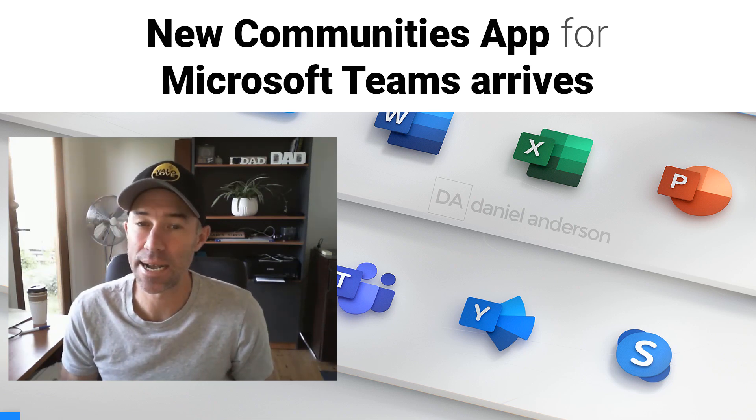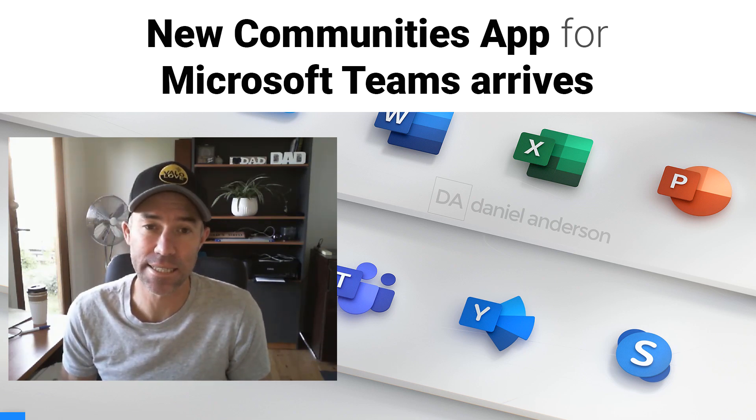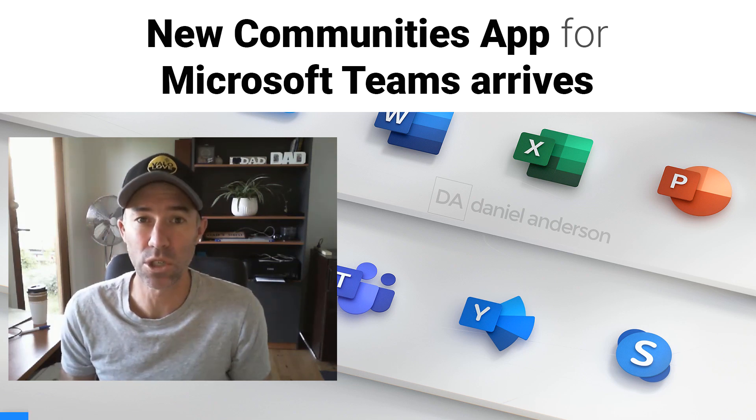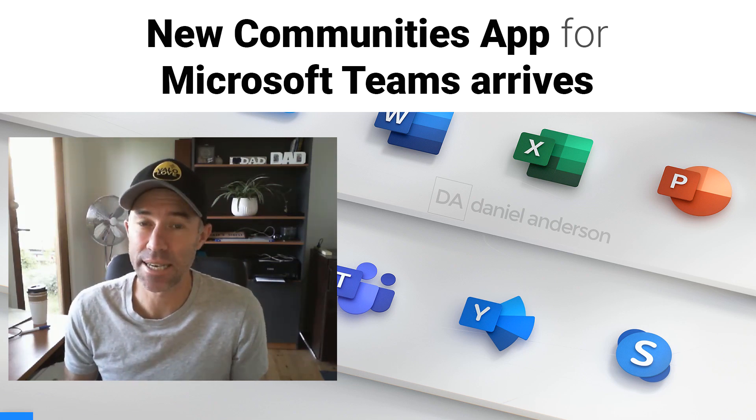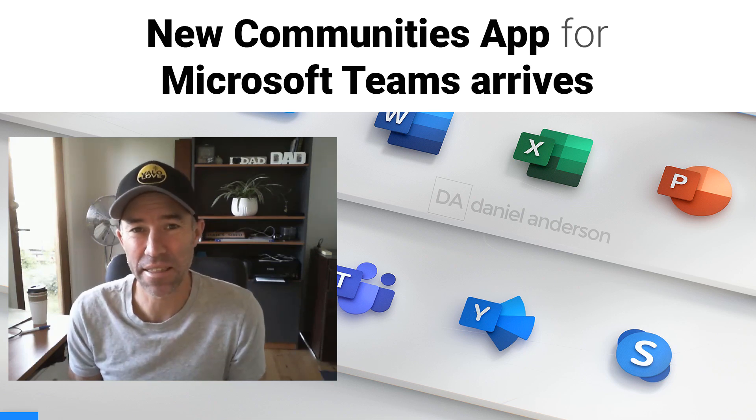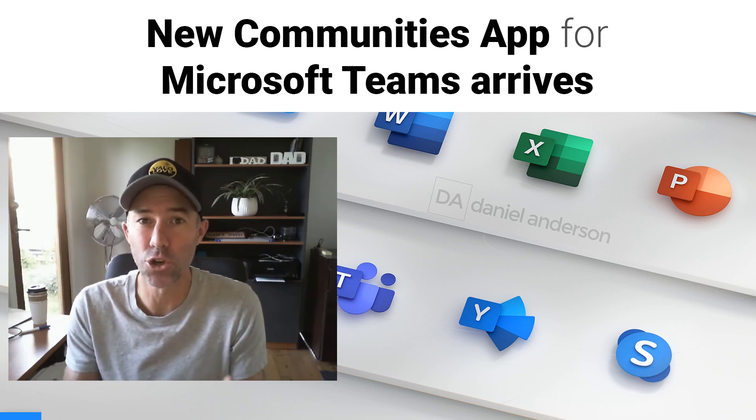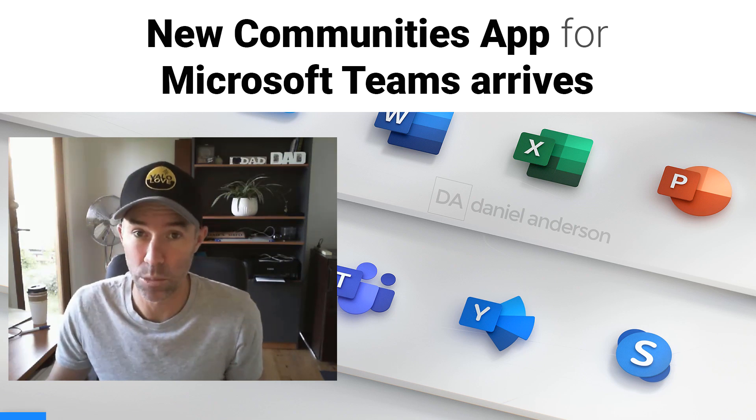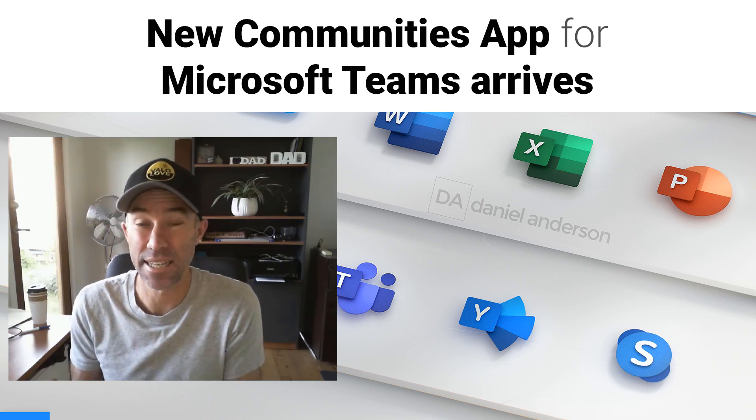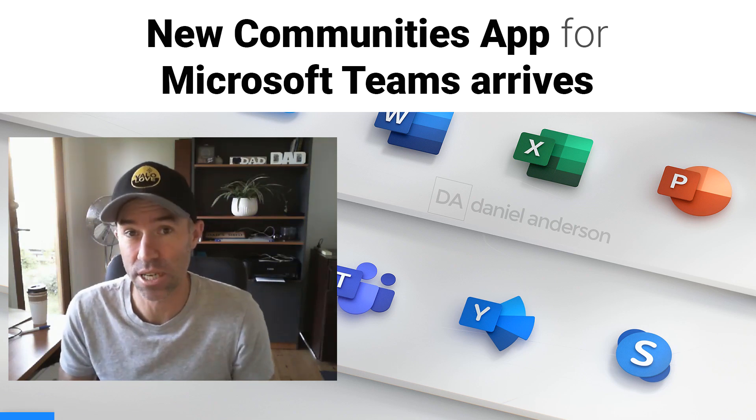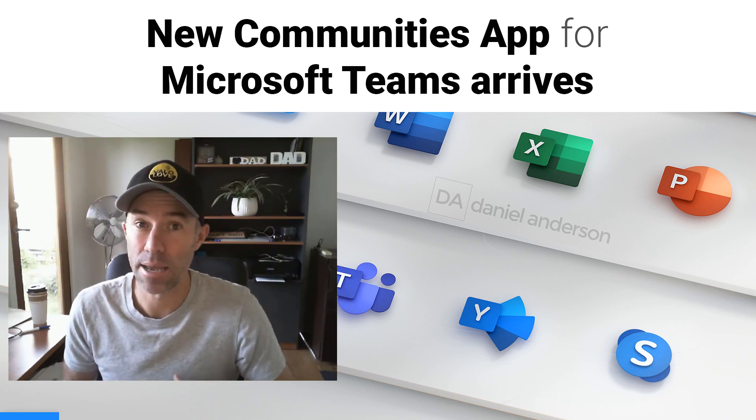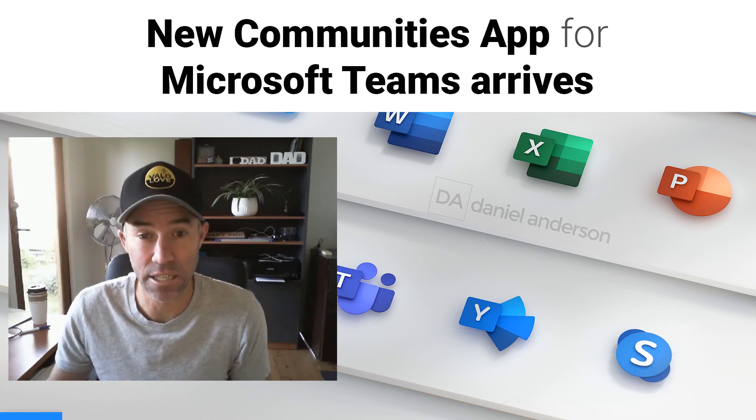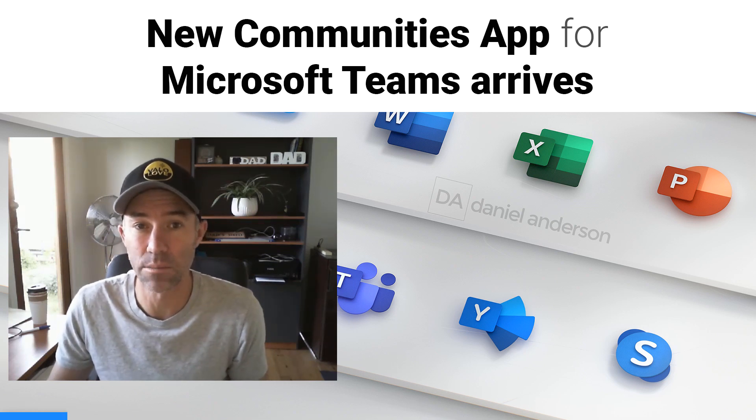Now, it is Yammer and with the relaunch of the new Yammer, this Teams application comes under that umbrella of the new Yammer. Now, it's not called Yammer, but it's called Communities and it's a Teams application that users and organizations can bring into Microsoft Teams and provide that experience directly from within Teams.